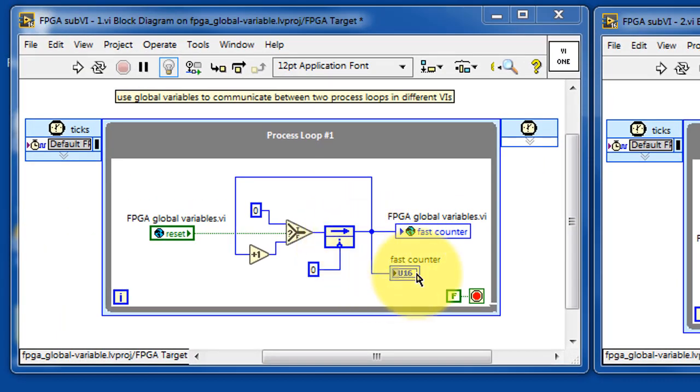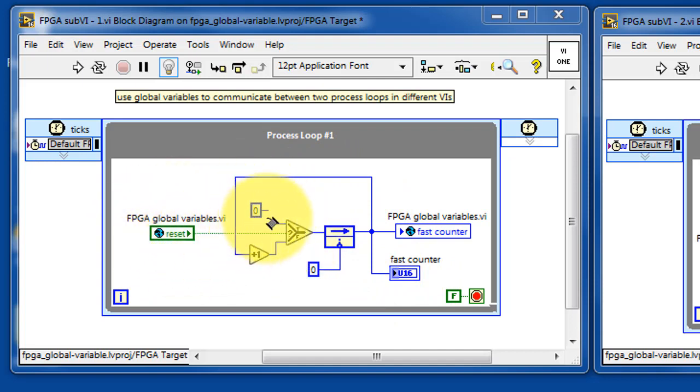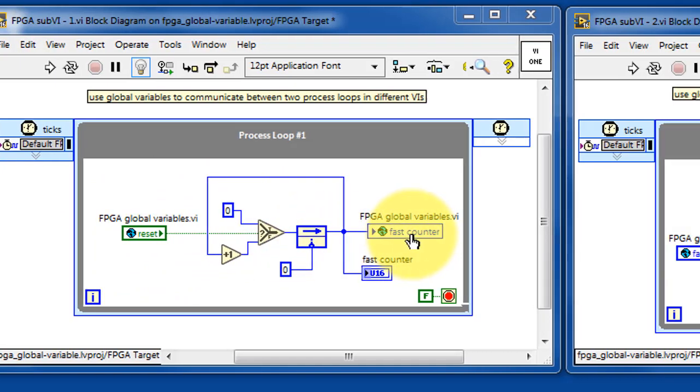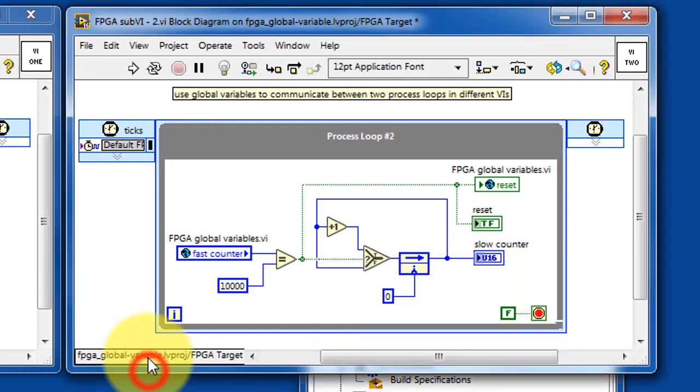Let's look at the details of process loop number 1. This is the fast counter, and this value normally increments on each iteration of the loop unless the reset signal is active, in which case the feedback node gets a 0 and that reinitializes the counter.